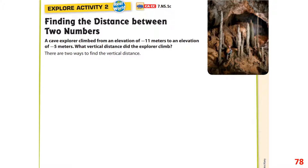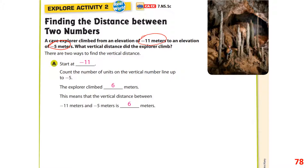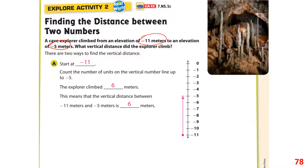Finding the distance between two numbers: a cave explorer climbed from an elevation of negative 11 meters to negative 5 meters. On the vertical number line, starting at negative 11 and counting up five units reaches negative 5 — a total climb of six meters. The vertical distance between negative 5 and negative 11 is six meters.